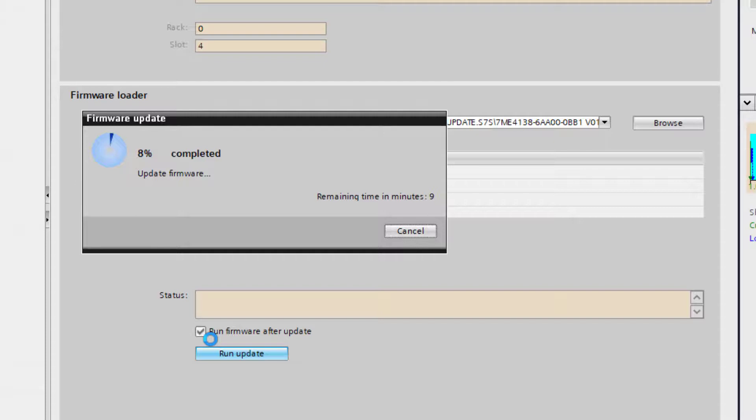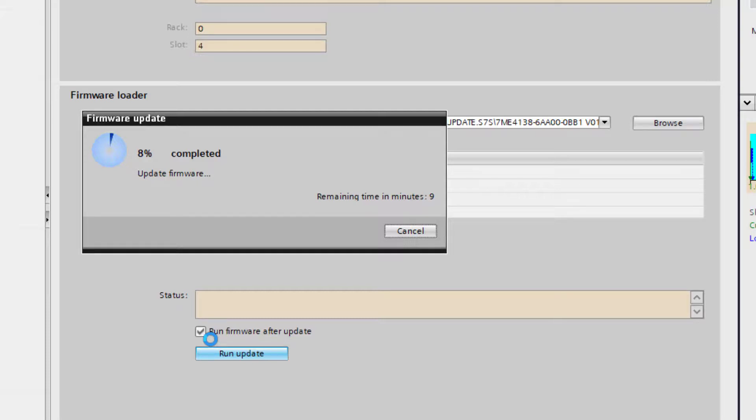So if you've got things on this particular card like low flow cut off or whatever programmed. Or in particular for this one it's got my 6 ABV curves on. It doesn't wipe those so I don't have to do any reprogramming after it's finished the upgrade.